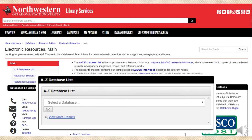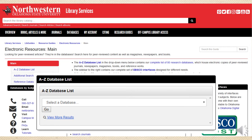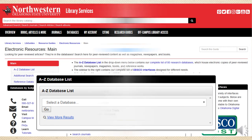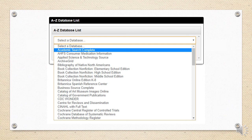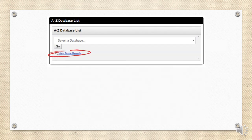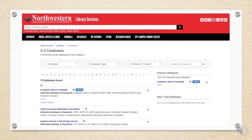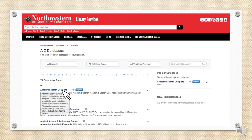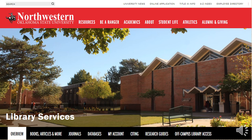First, the most important feature on the page is this A to Z database list. This is a drop-down menu you can use to see all the databases we have in alphabetical order. If this is too cumbersome, you can select the See More Results link, which will take you to another page with the complete list of databases. To see which ones are right for your project, you can hover the mouse over their titles to read their descriptions.